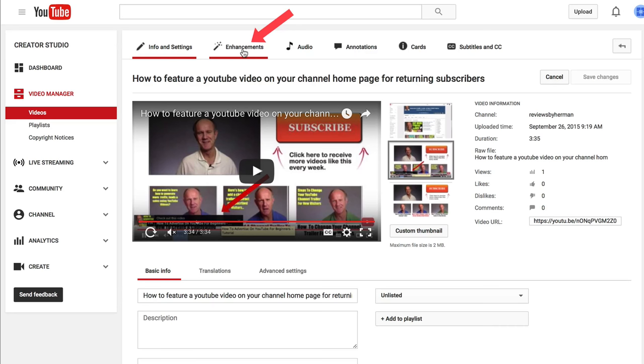To do that, click on Enhancements. If you hover over the Trim button, it says 'trim out parts of your video.' Click Trim.